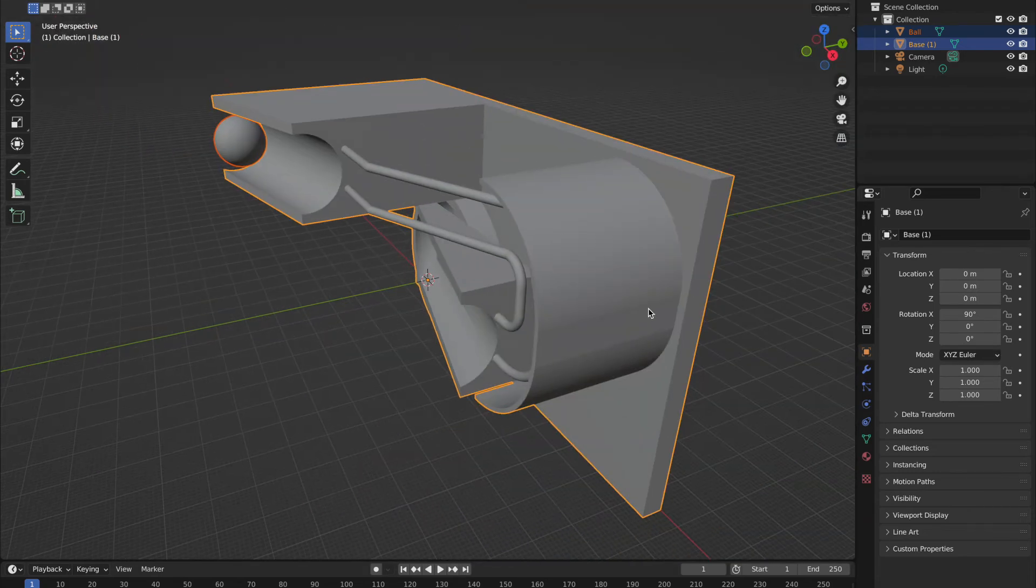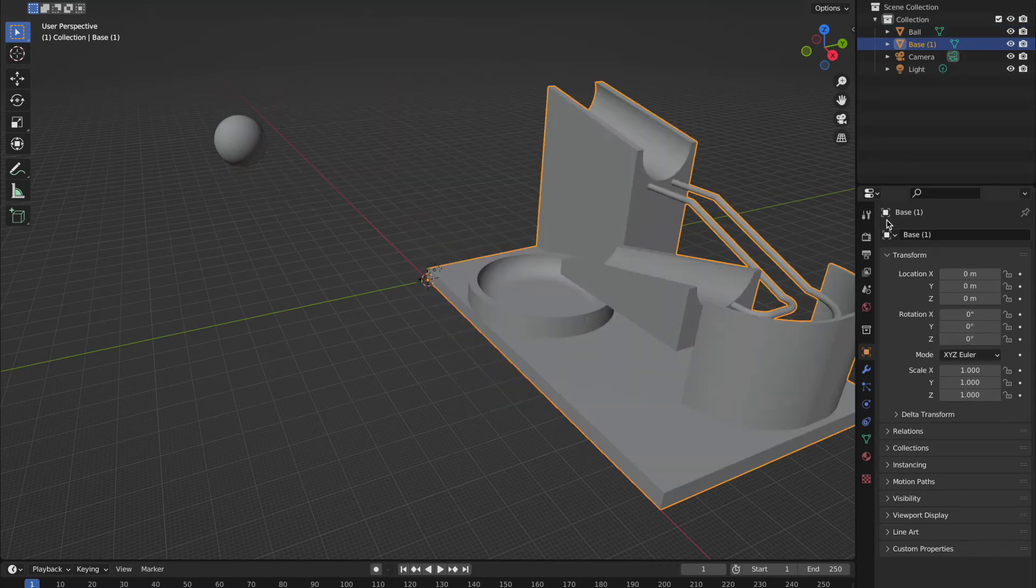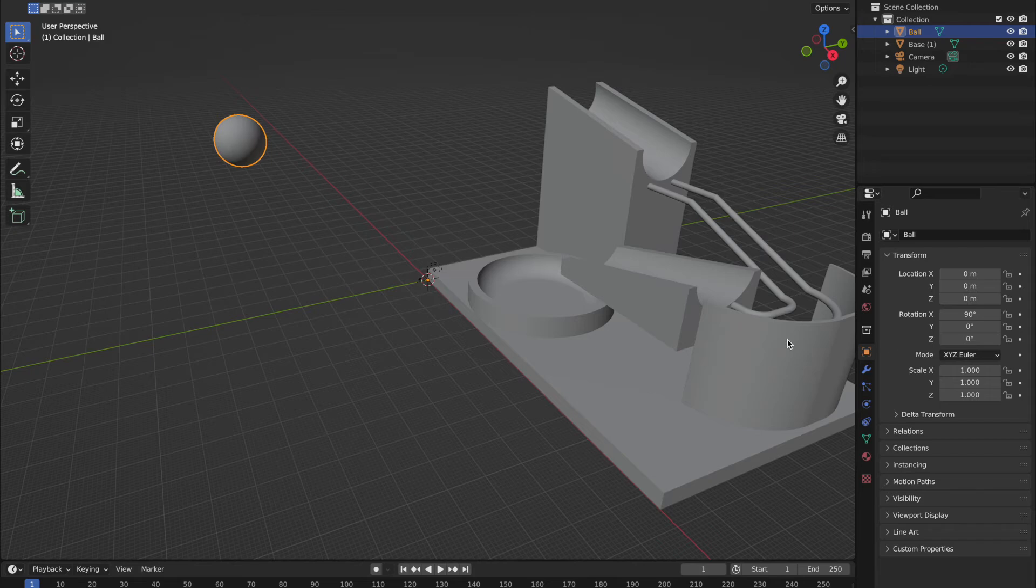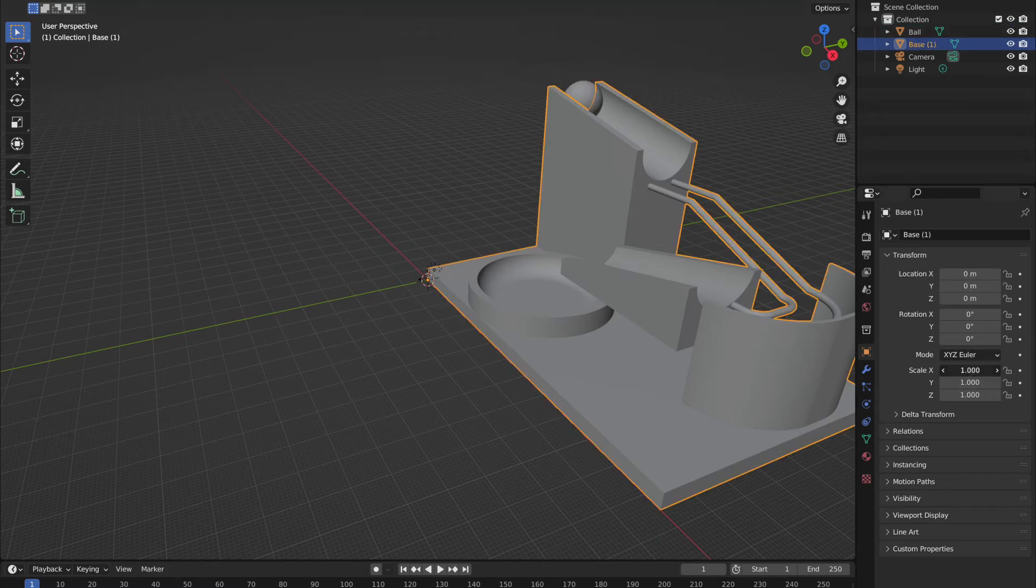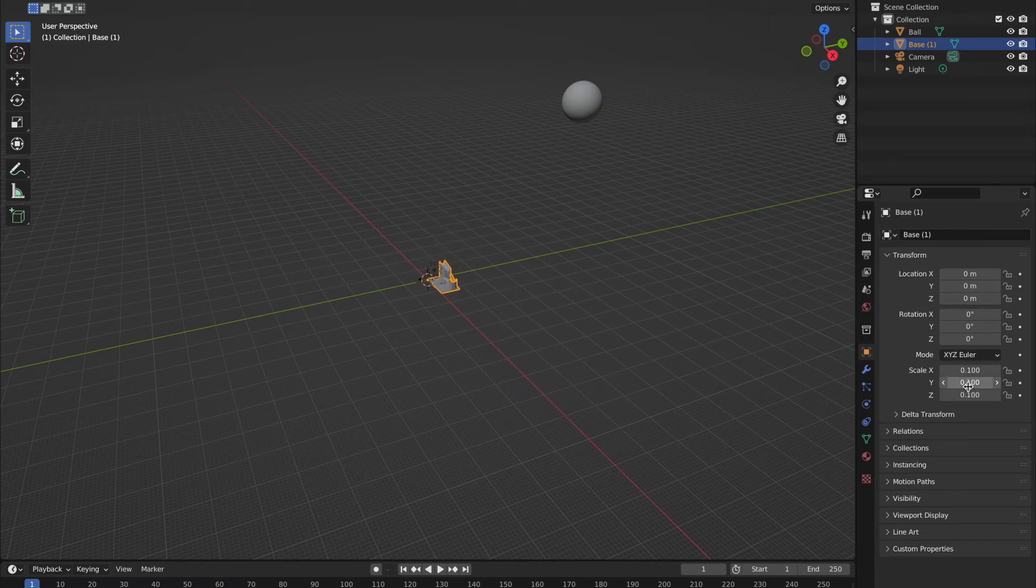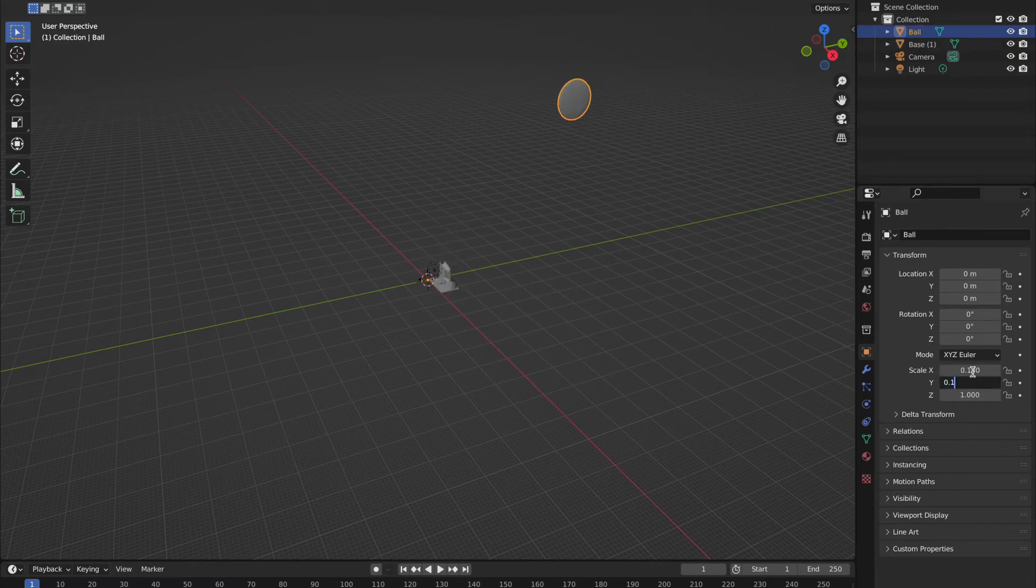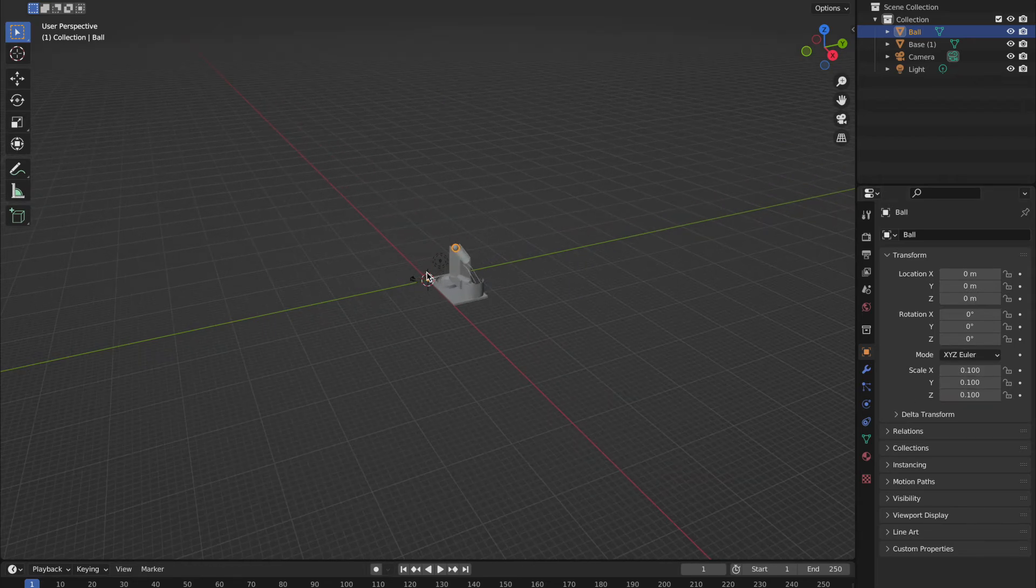So the first thing we need to do is we need to do two things: we need to rotate it 90 degrees. So if we just go to the X and turn that 90 degrees into 0, and we'll do that for both the components. And then we're going to scale it down. Now I scale it from 1 to 0.1, and I then press Tab, 0.1, Tab, and so on. And I do that again for both those components: the ball and the base. Once you've done that, we can zoom in.